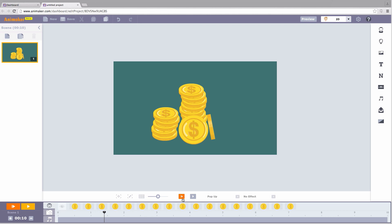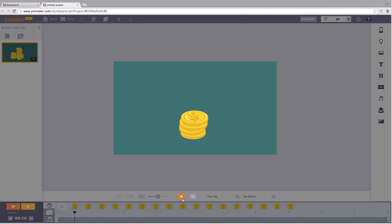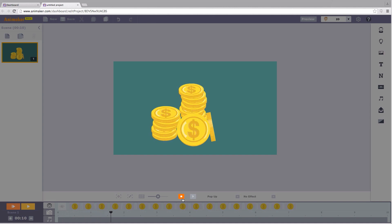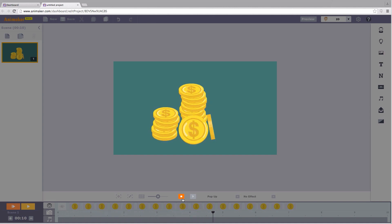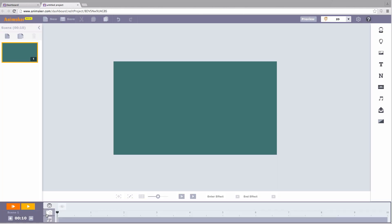Before I explain how to do it, let me show you the result. This is what we're going to create. Isn't it wonderful? The coins pile up automatically.